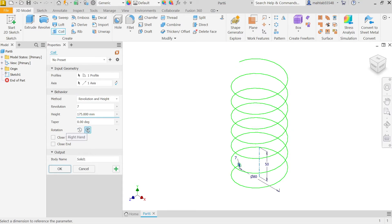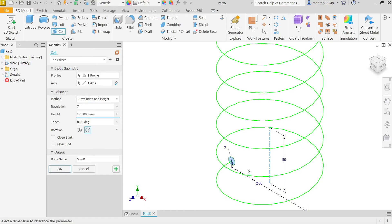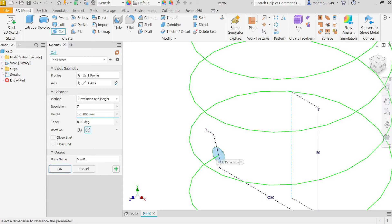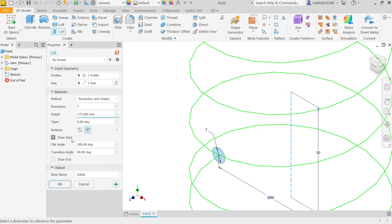Now here also one more thing, in close start, close end, you can control the end point and start point of closing, end point and start point of spring. So if I am going to choose close start point, now it is first flat angle.